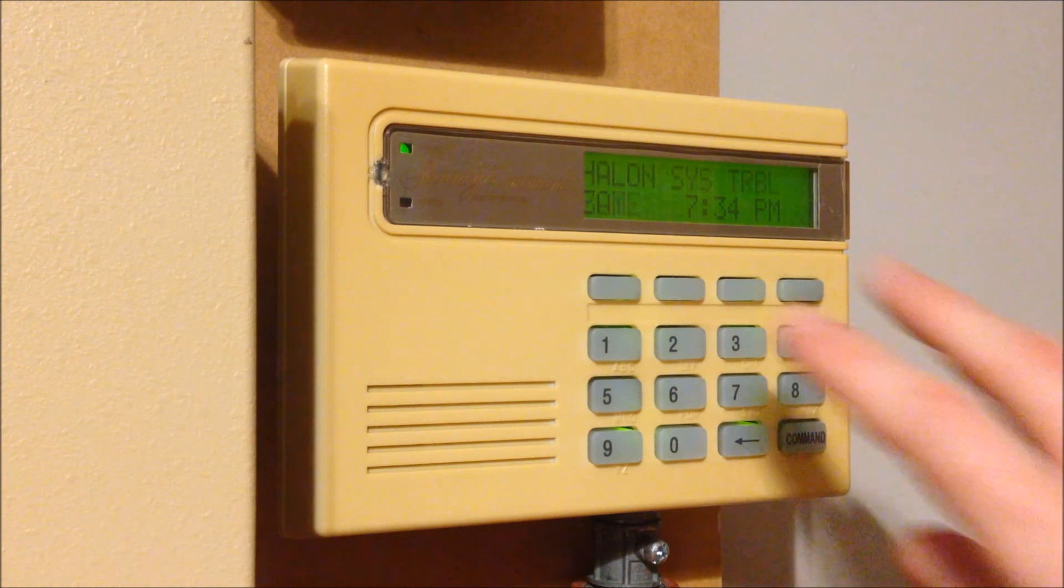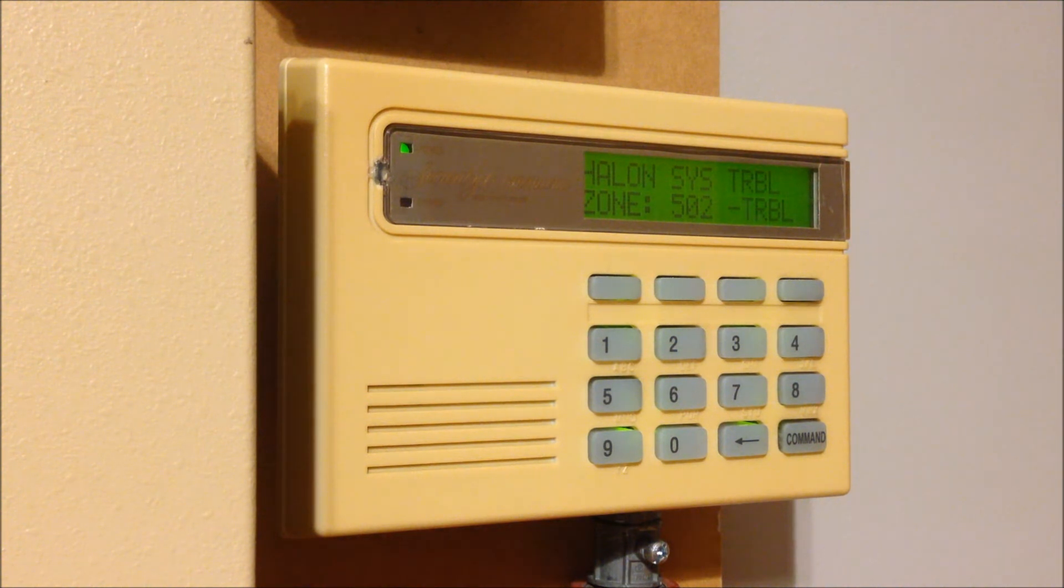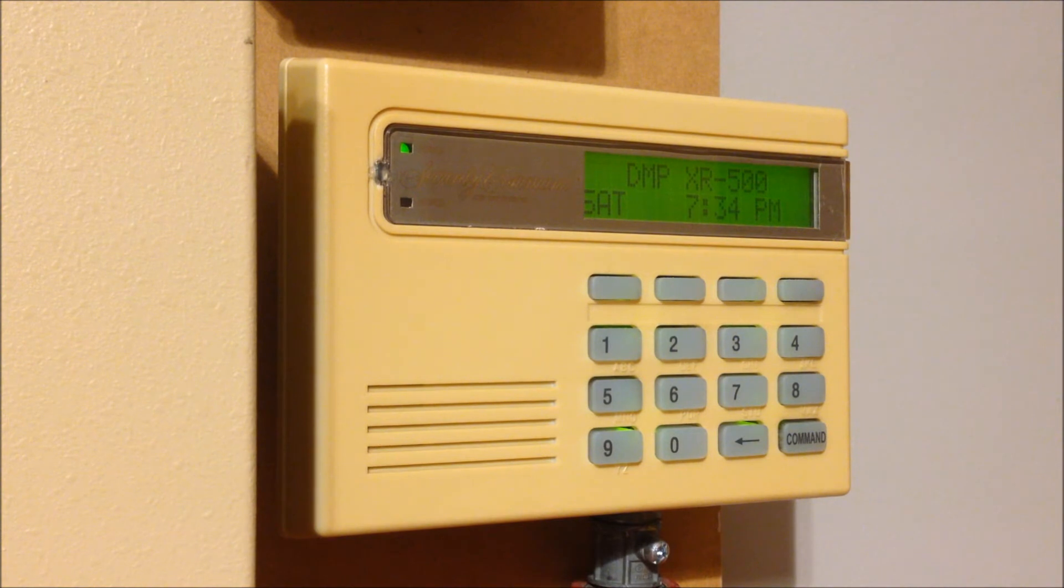But when I bring the camera over here and I shoot it on this keypad, as you can see, you can read the LCD nice and clearly. So it just works out better that way. But maybe I'll try to switch it up with some of the keypads at some point.